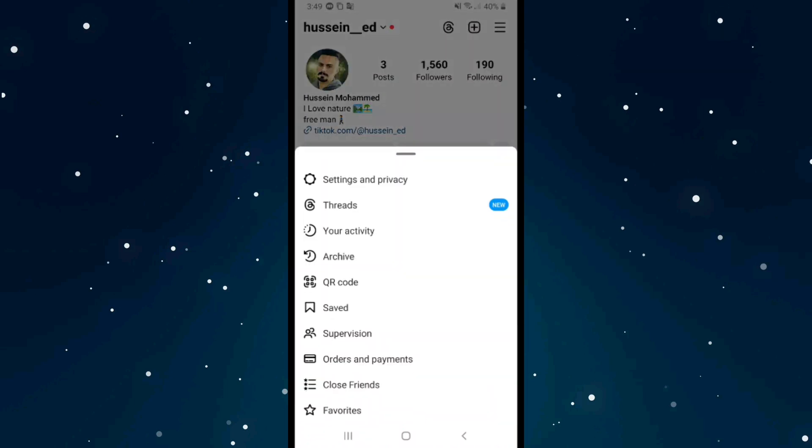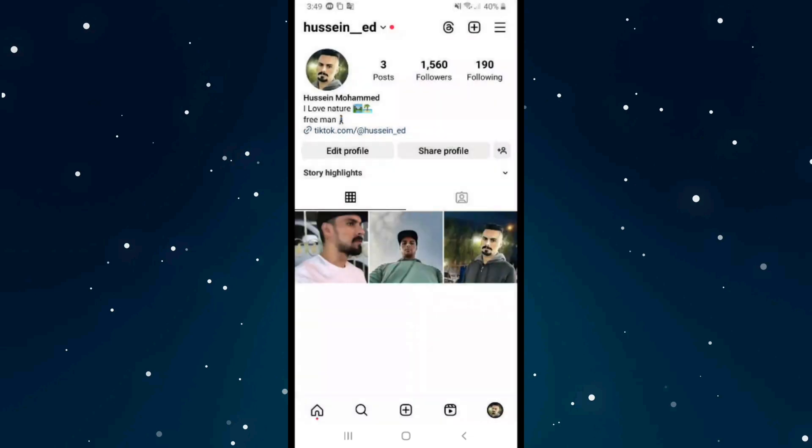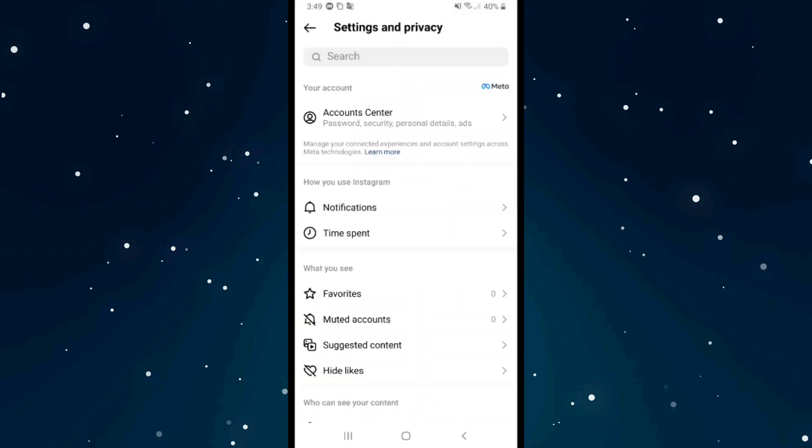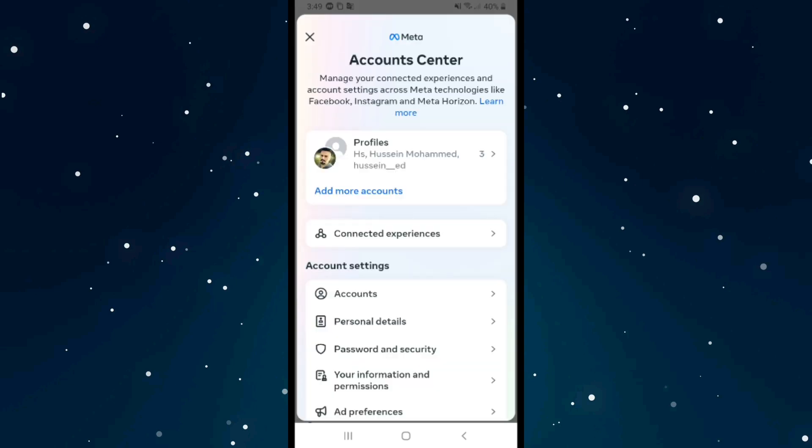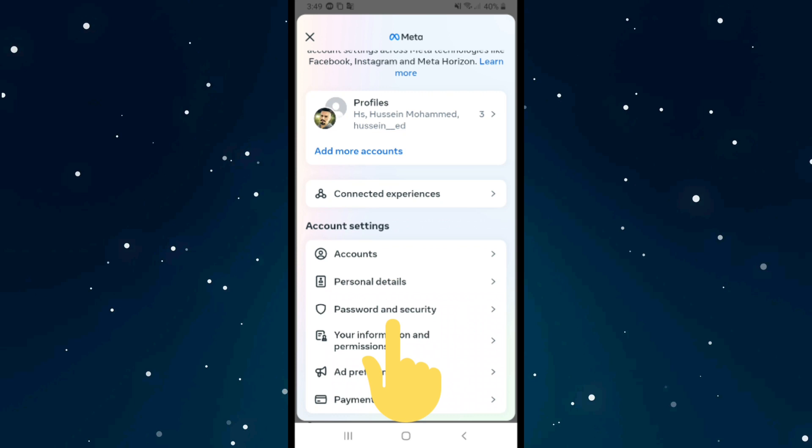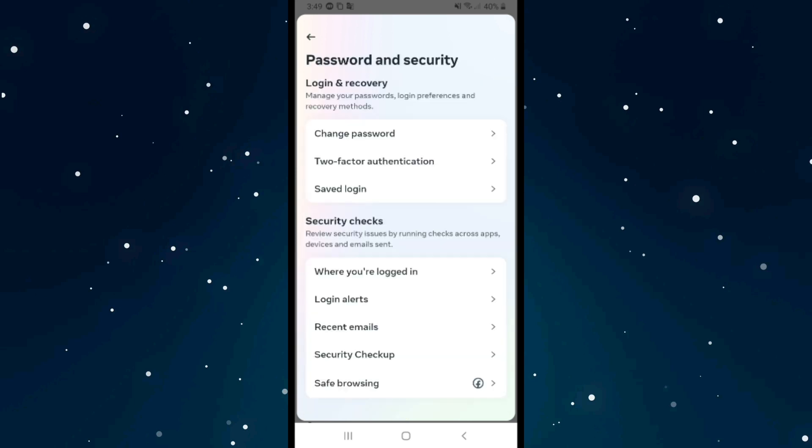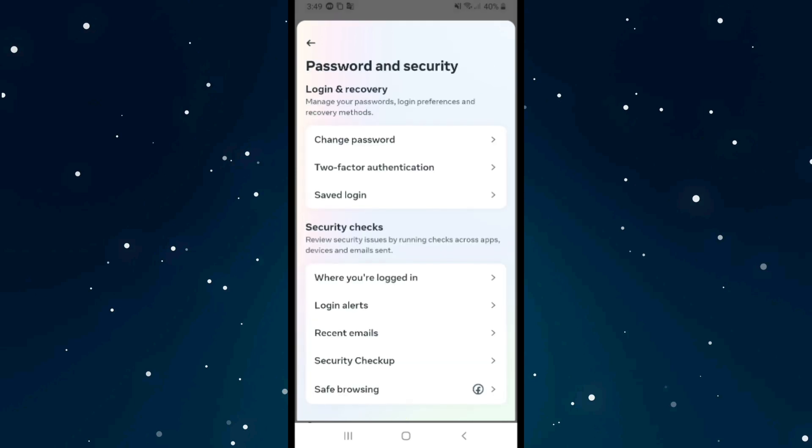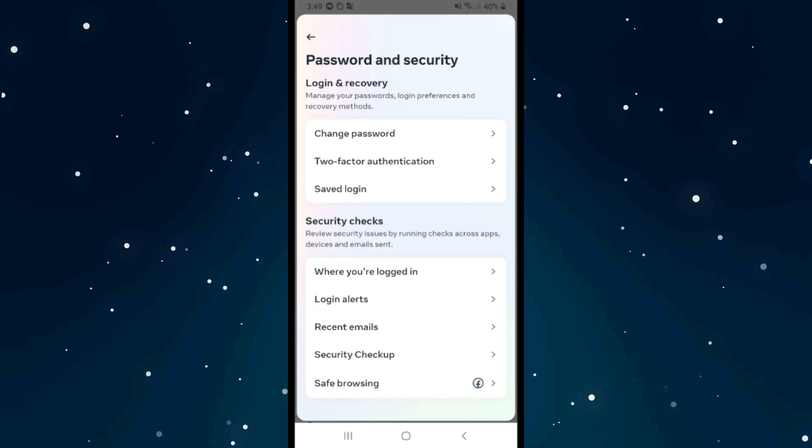After that, tap on Settings and Privacy, and then tap on the first option which is Account Center. It will show you multiple options as you see on the screen. Click on the last option which is Password and Security and press on it.